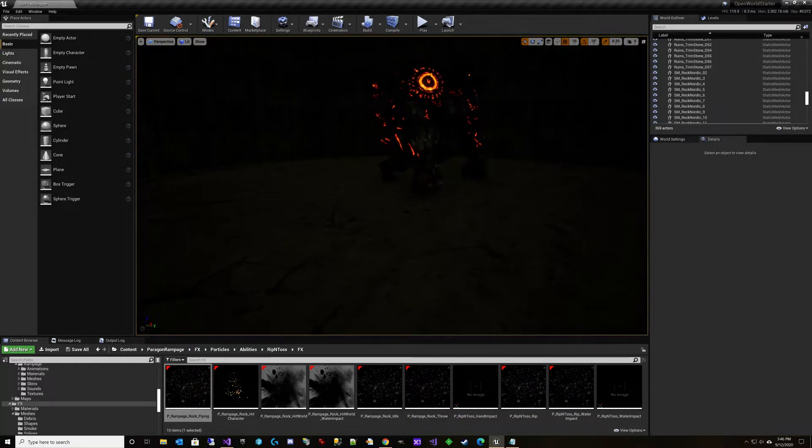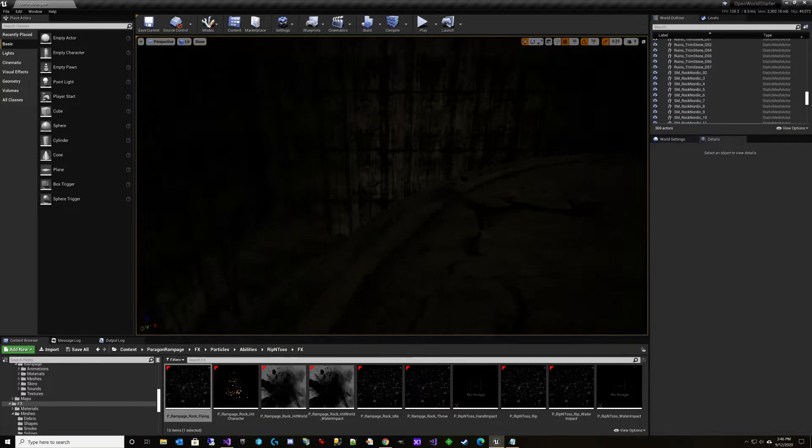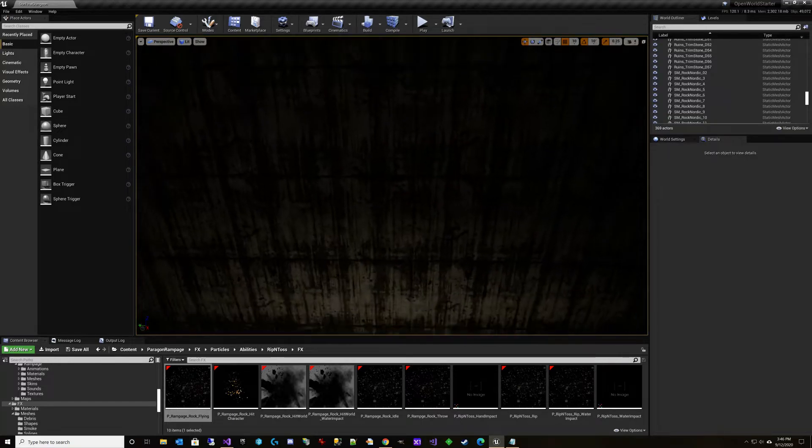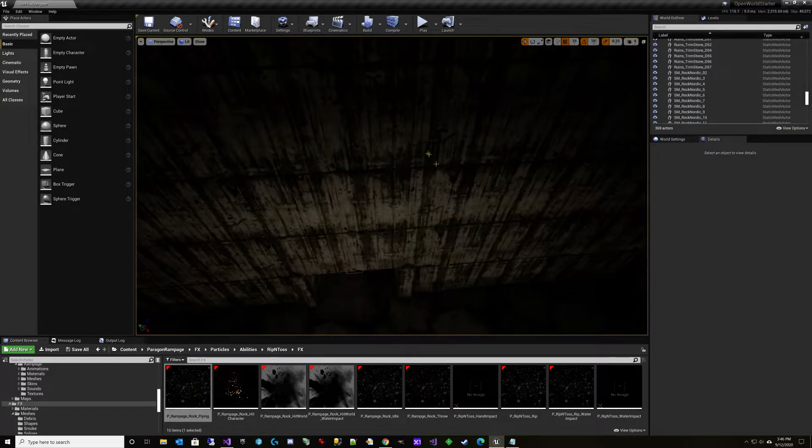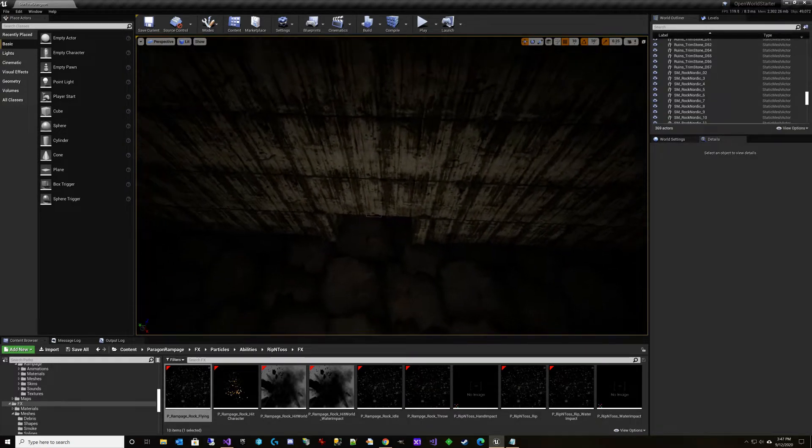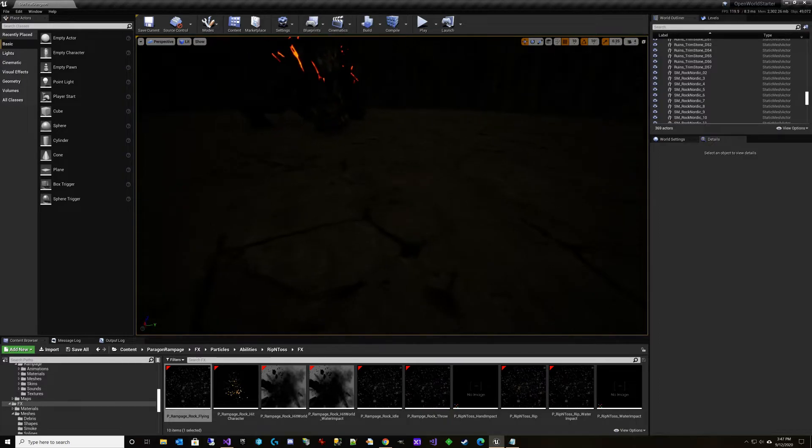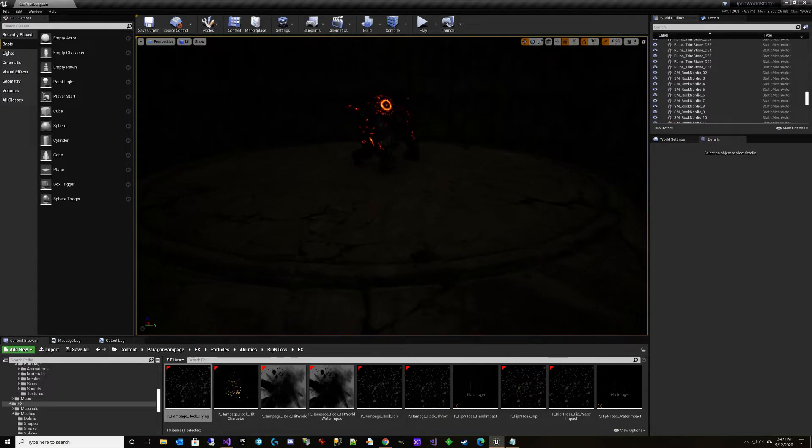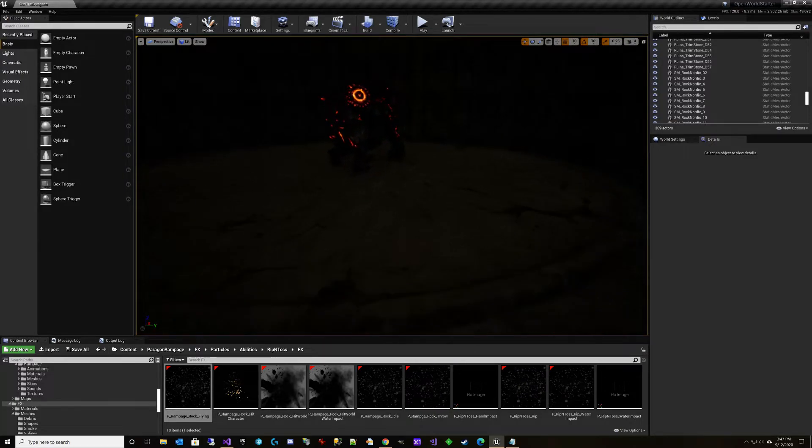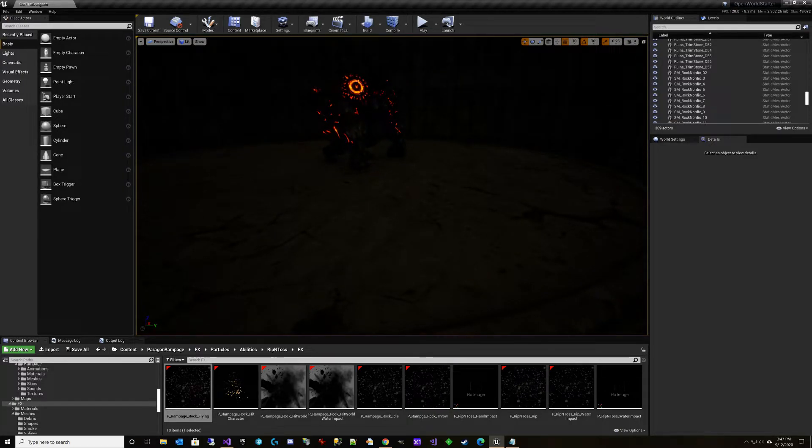So you're basically going to be standing here. You're going to see these little rocks start falling, and that's your cue to get out of the way. Of course, that also means that you now might be pointed somewhere that's going to kill you when he throws you back. So that's kind of the main mechanic there.